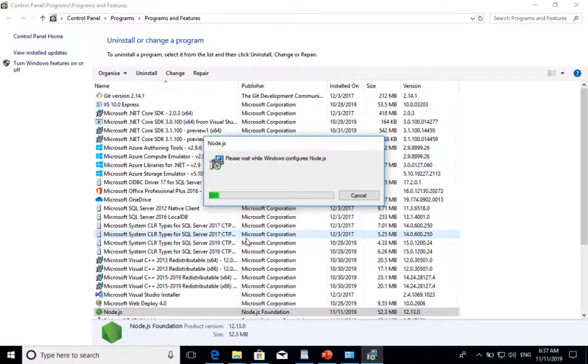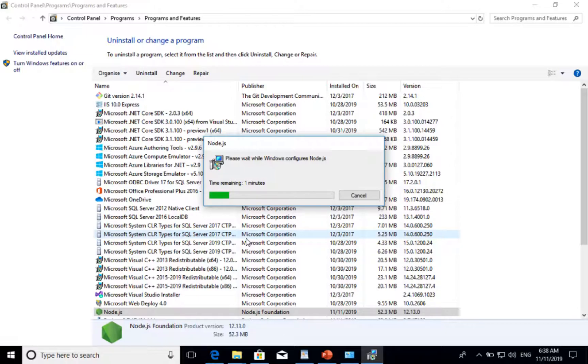That is, it may take a few. It may take longer than expected. Right now, it says time remaining is one minute.